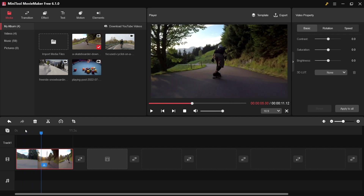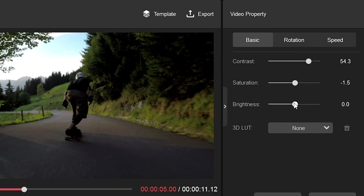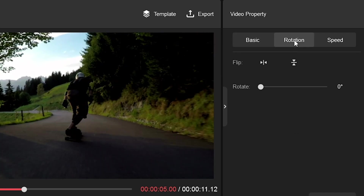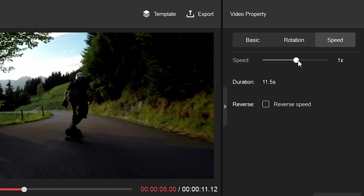This is the preview of the footage in the timeline. Now I'll give it some adjustments — like contrast, saturation, and brightness. You can also adjust rotation and speed up the clip from here.